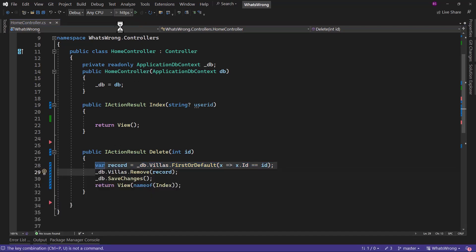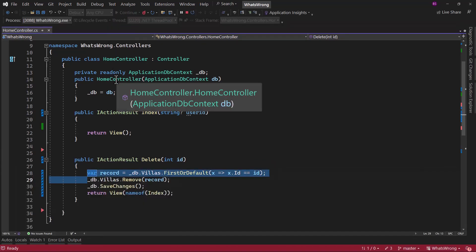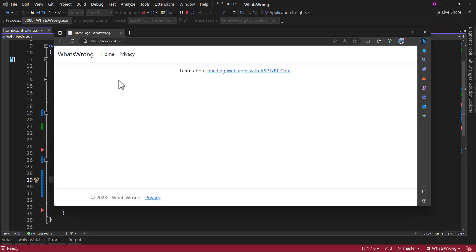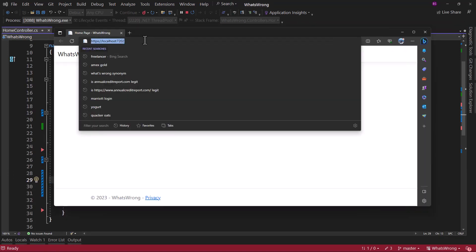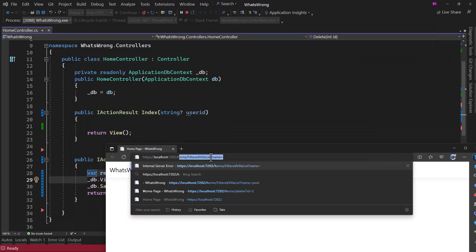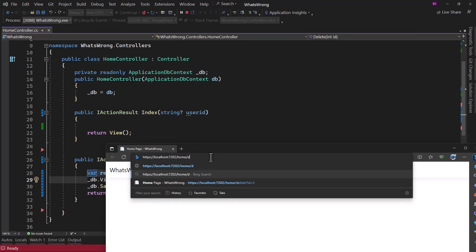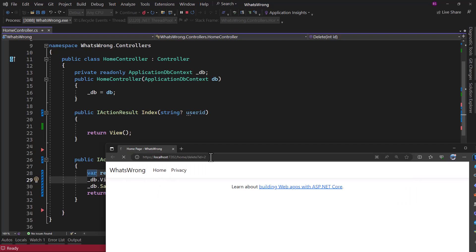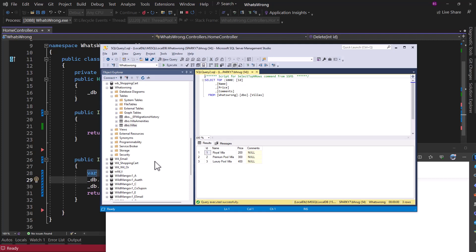Let me run this application here and show you what happens. I will call the endpoint here home forward slash delete and I will say ID is equal to two, press enter, it will redirect back to the home page. If I go to database here, that record is deleted.